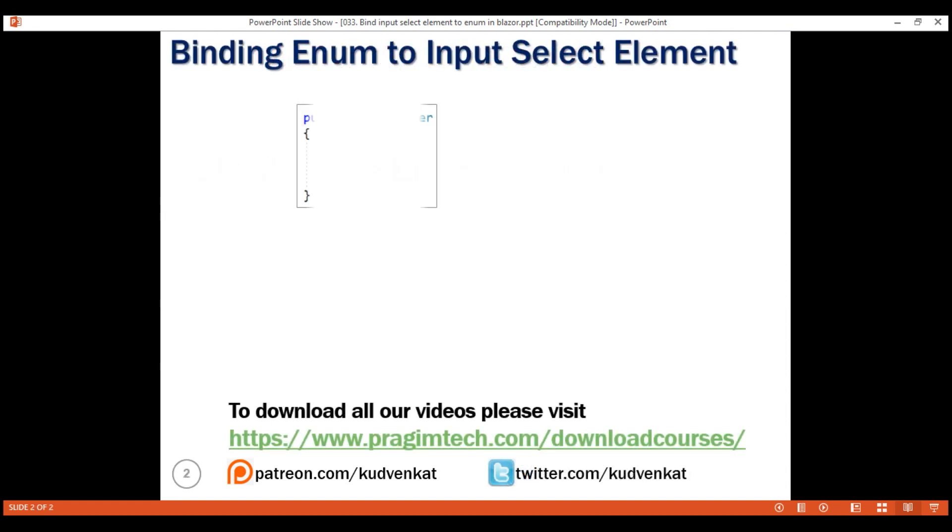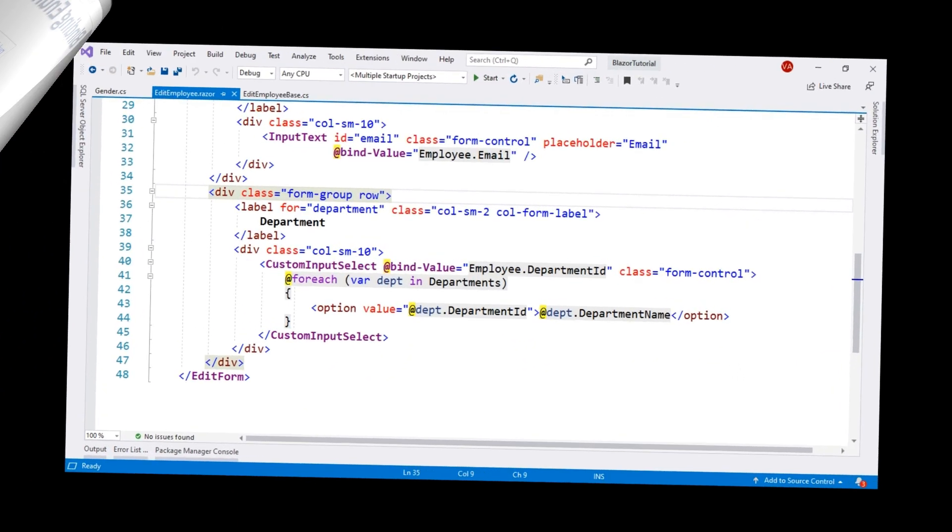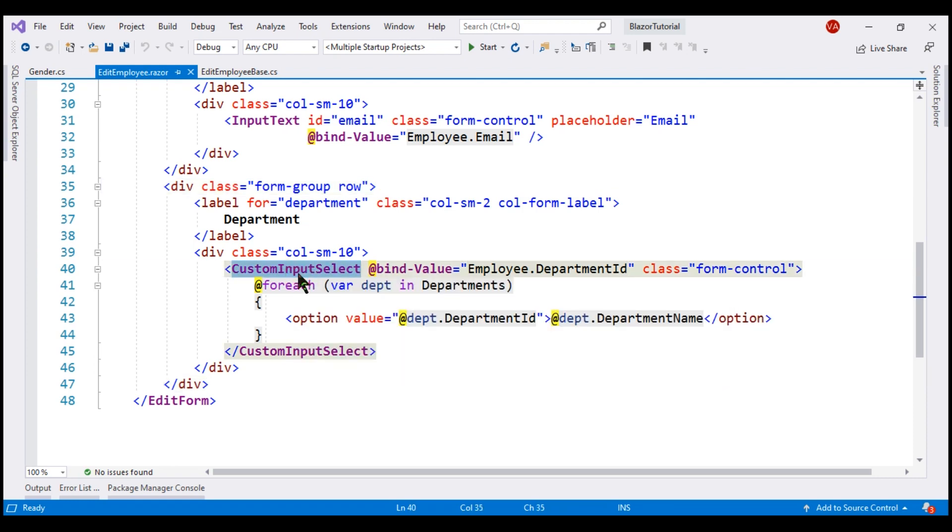We want to bind this gender enum to input select element. If you recollect from our previous videos in this series, the built-in input select component does not support binding to an integer property. That's the reason we have built this custom input select component to be able to bind to department id property which is an integer.